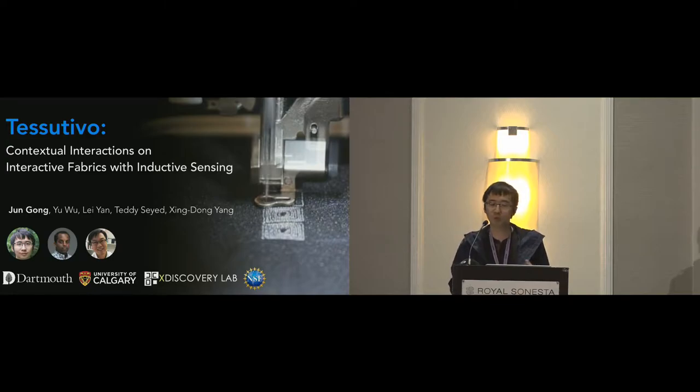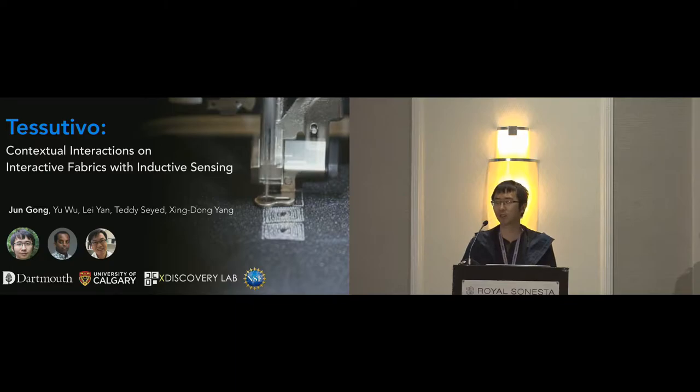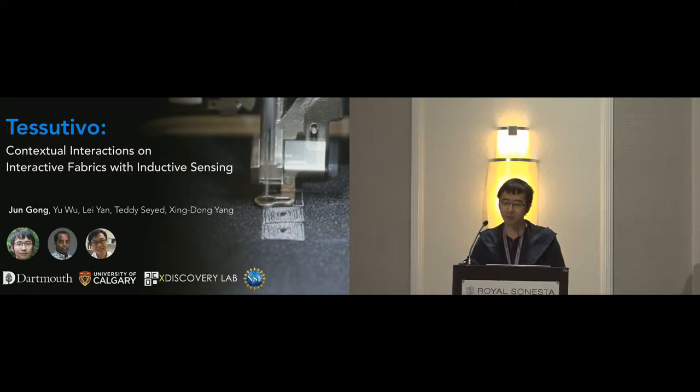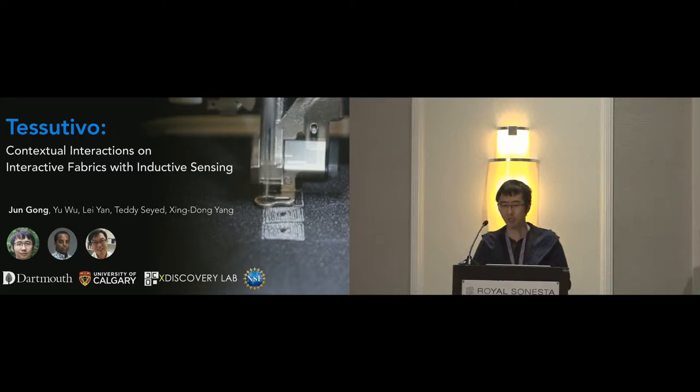This work was in collaboration with Yu, Lei, Teddy, and my advisor, Xin Dong Yan. Before I talk about motivation and related work, first of all, I just want to quickly show you what is Tessutivo and how Tessutivo works.